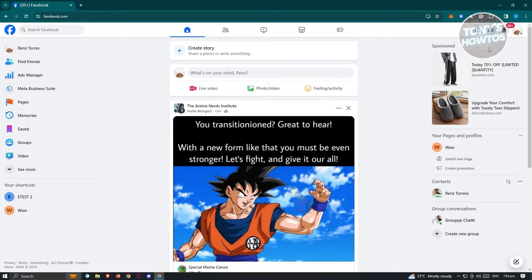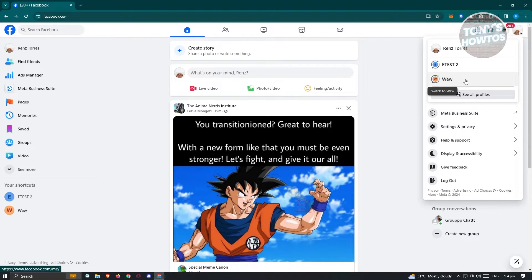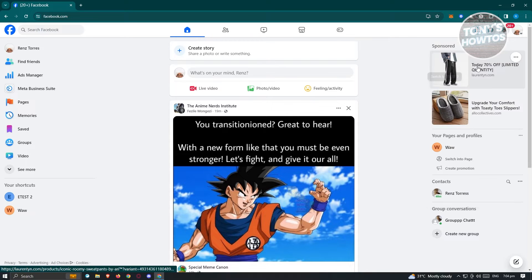Typically at the top right of your screen or your profile here, go ahead and click on it. You want to go to the page that you want to delete. Now in this case, maybe I want to delete this page here. So let's go ahead and click on it.